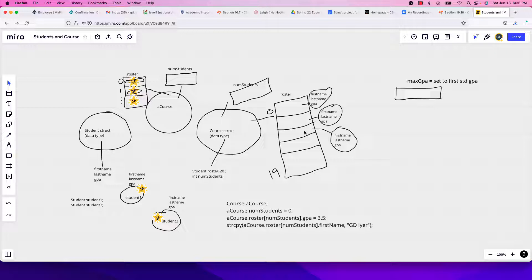This is a pictorial representation: an array that can hold up to 20 students, and num_students is an int variable holding the count. Each student has their own first name, last name, and GPA. This is a data type. When I create a variable called a_course, it comes with its own roster of 20 students and a num_students variable, initially zero.